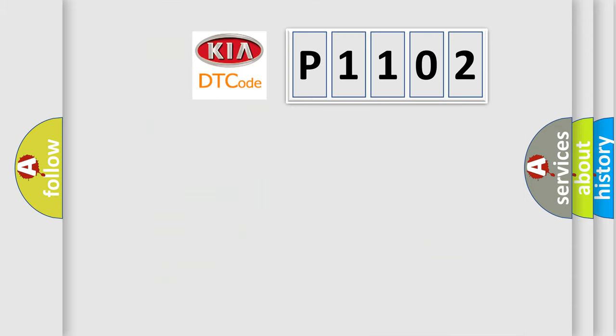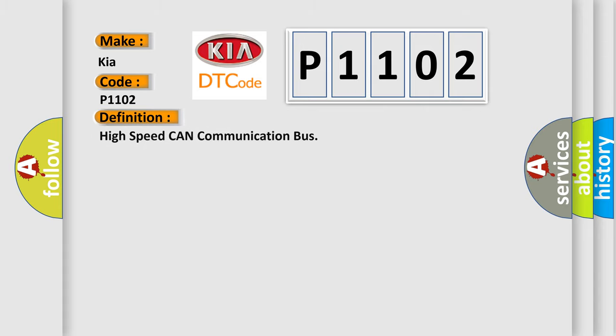So, what does the diagnostic trouble code P1102 interpret specifically for KIA car manufacturers? The basic definition is High-speed CAN communication bus. And now this is a short description of this DTC code.